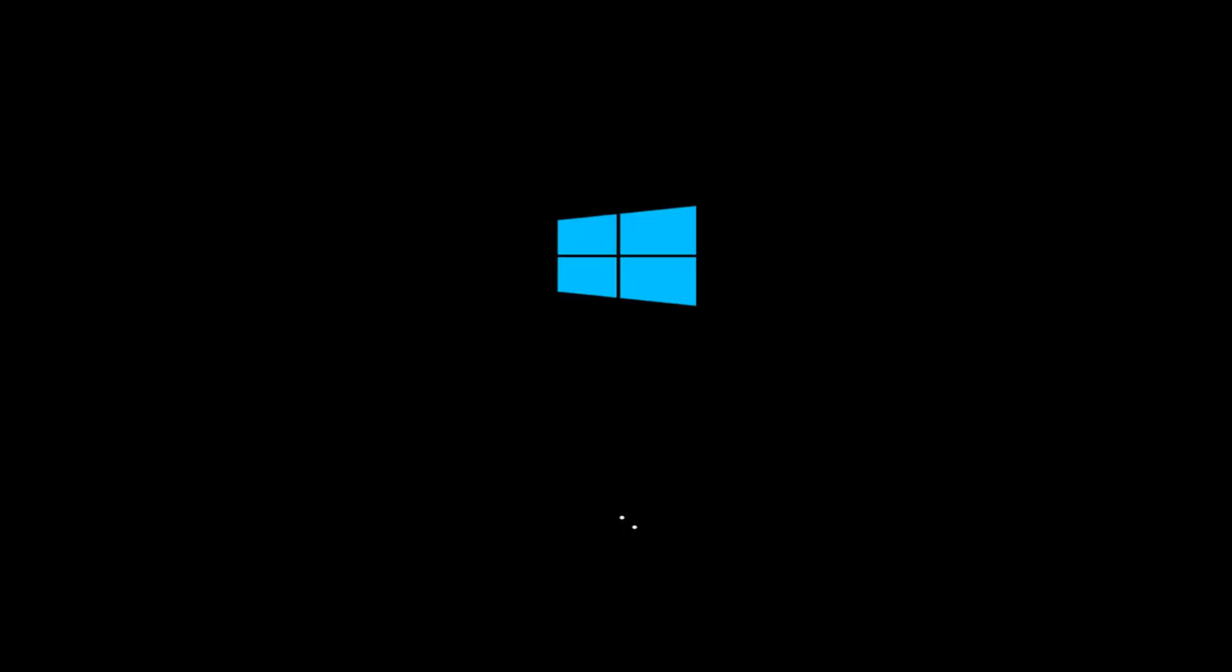The computer is going to restart with driver signature enforcement disabled. You should be able to install the unsigned driver, and if you want to go back later and re-enable driver signature enforcement, that's fine. I hope this brief tutorial was able to help you out. As always, thank you for watching, and I look forward to catching you all in the next tutorial.